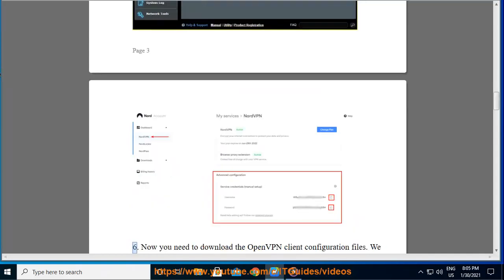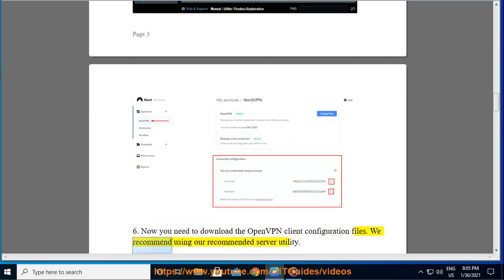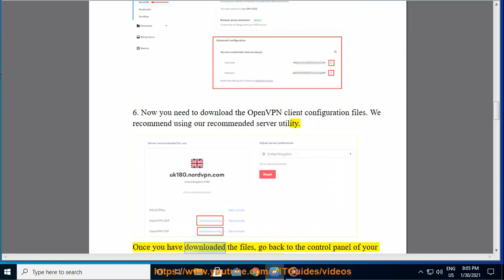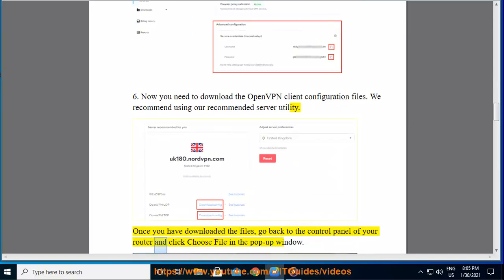Now you need to download the OpenVPN client configuration files. We recommend using our recommended server utility. Once you have downloaded the files, go back to the control panel of your router and click Choose File in the pop-up window.